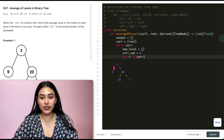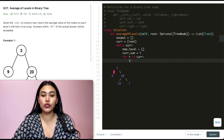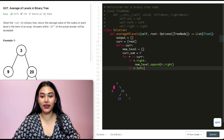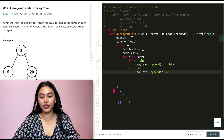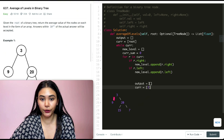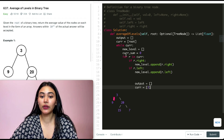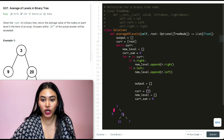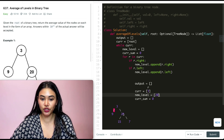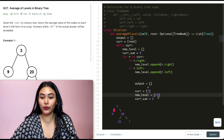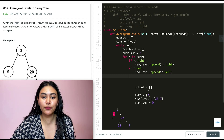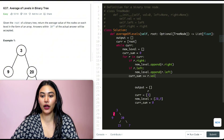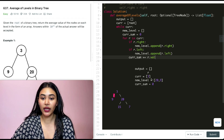We loop through all nodes in current with 'for r in current.' If r has a right child, we append it to new level: 'if r.right, new_level.append(r.right).' Same for the left child: 'if r.left, new_level.append(r.left).' We also add the node's value to current sum: 'current_sum += r.val.' So for root node three, we add twenty to new level, then nine, and add three to current sum.